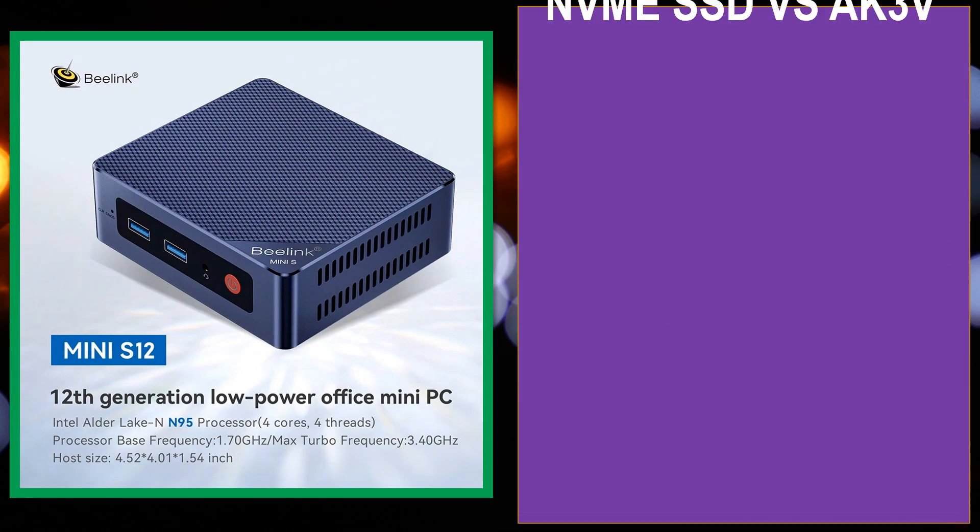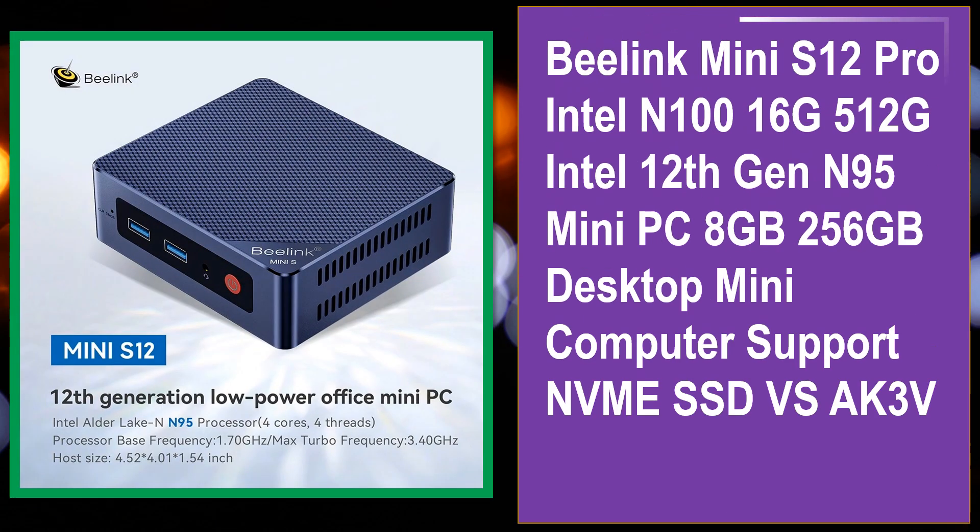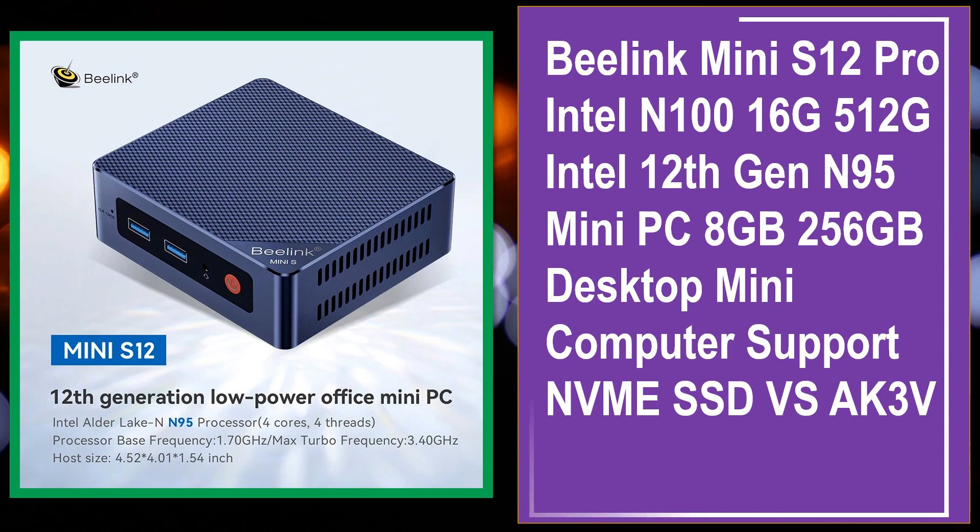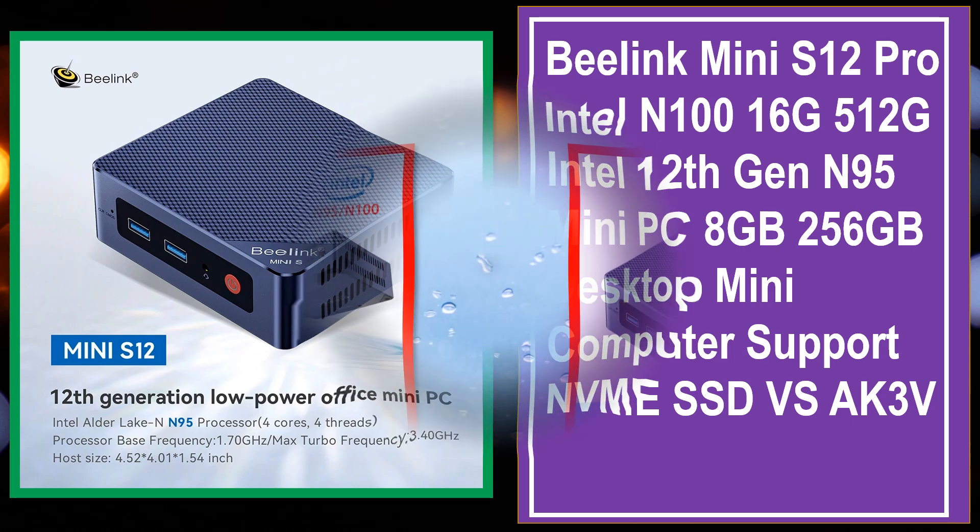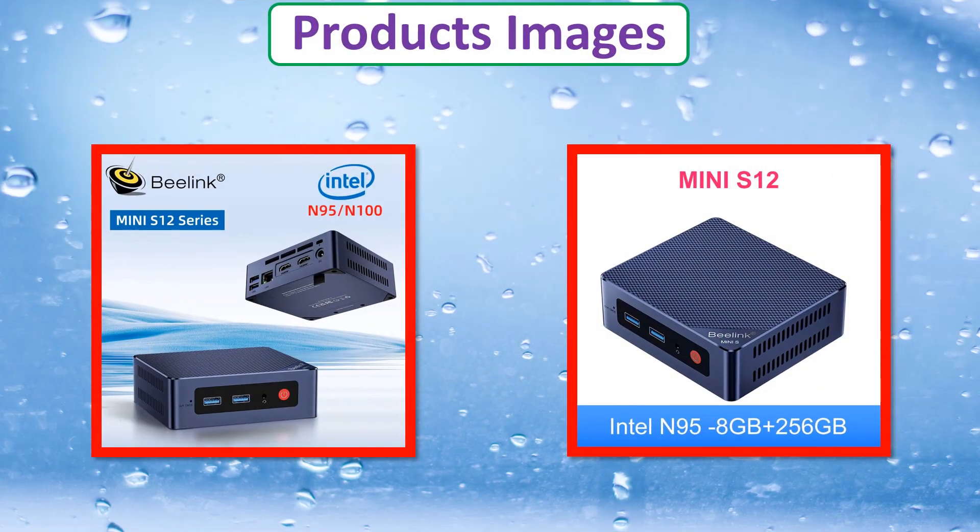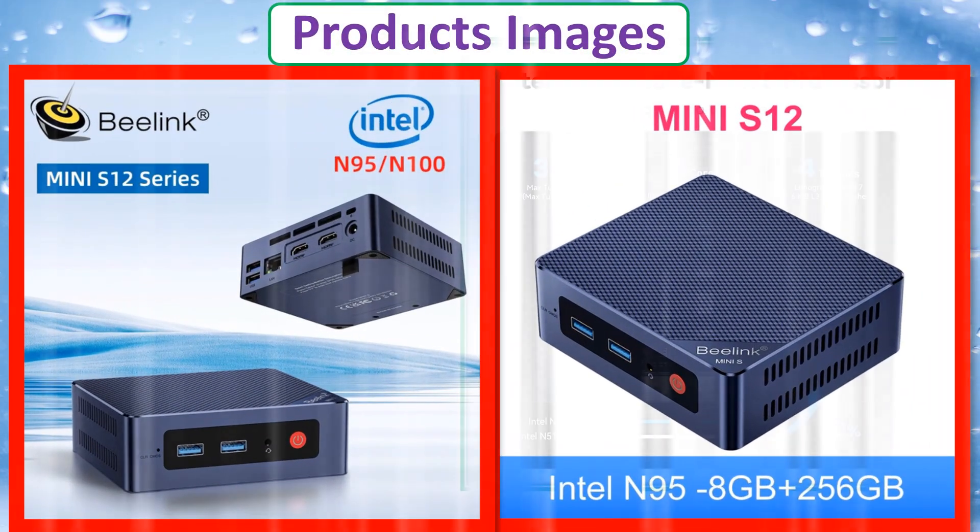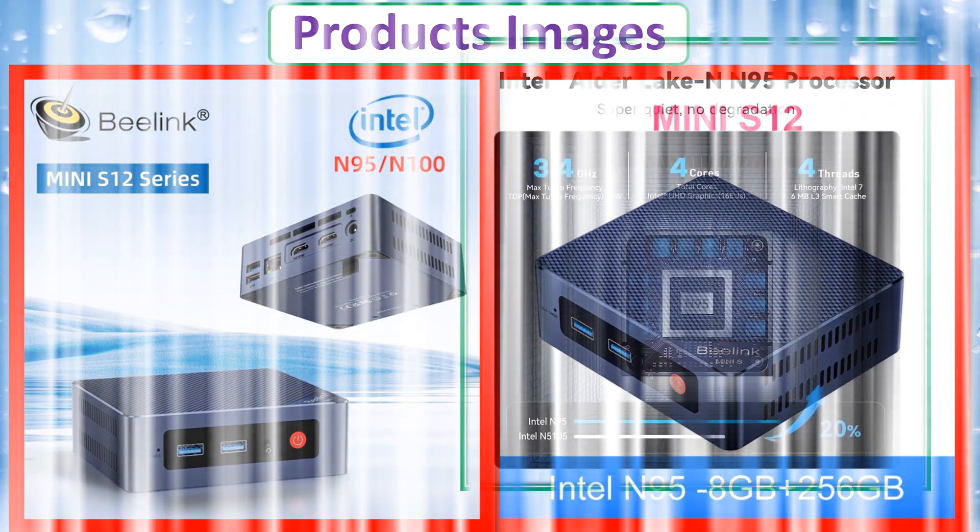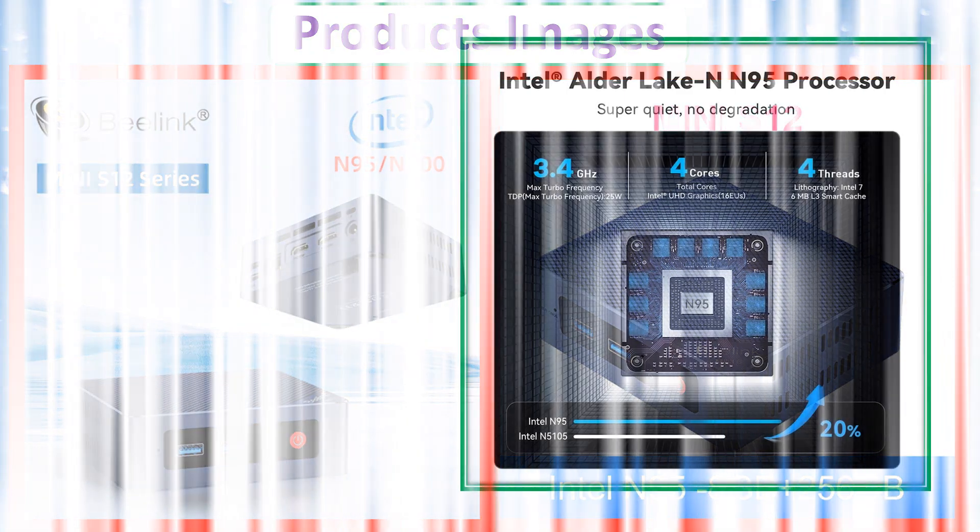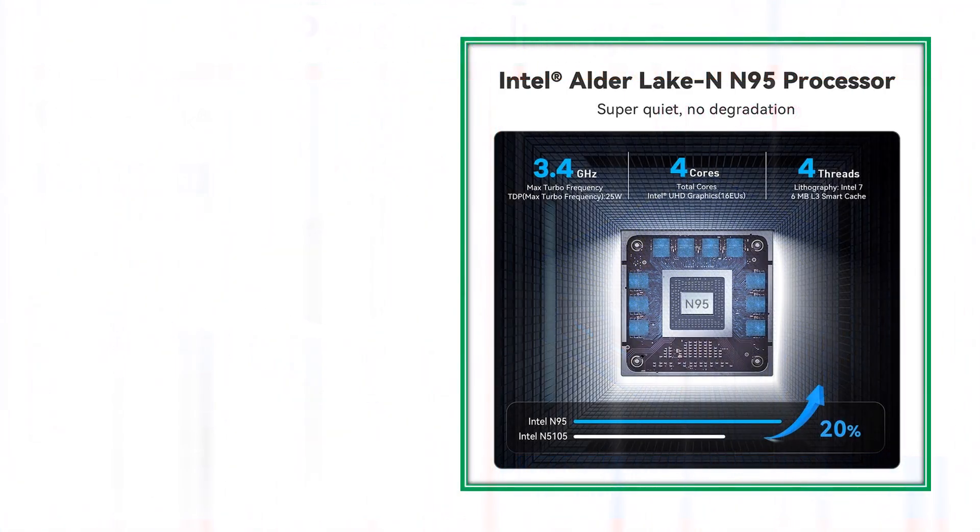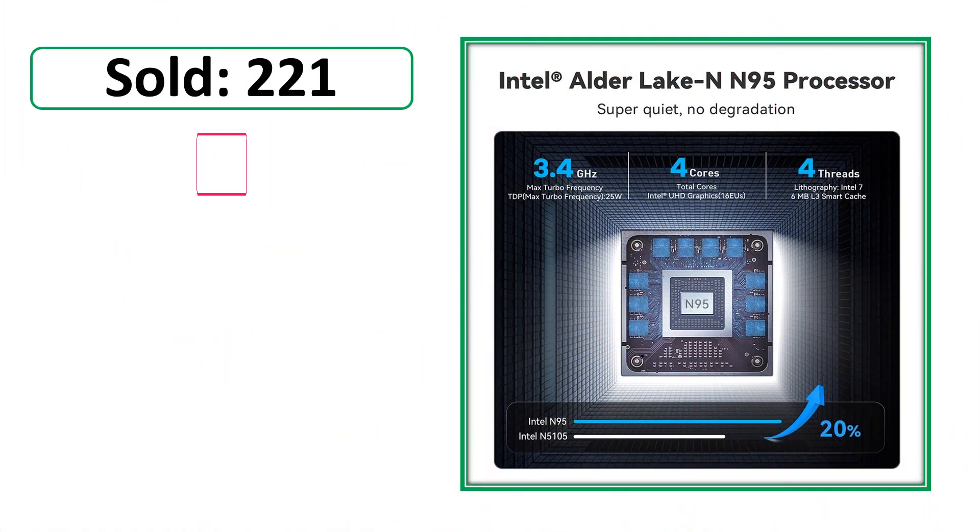At number 4. This is a best quality product. Pros. Product images. Sold. Review.